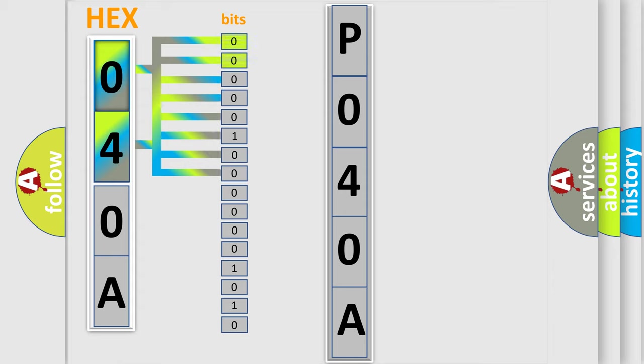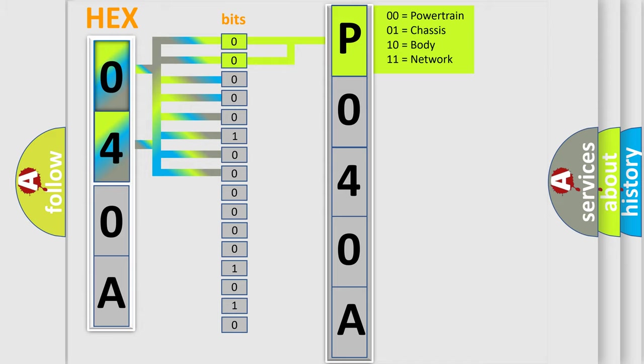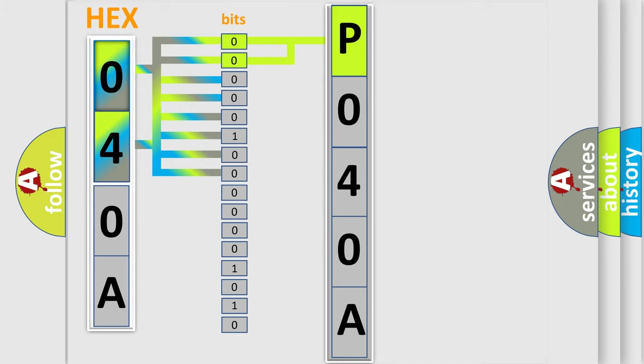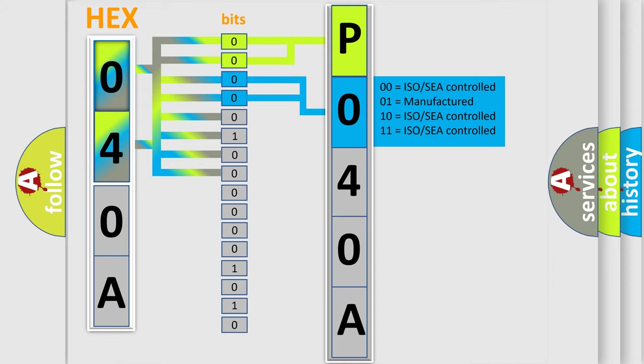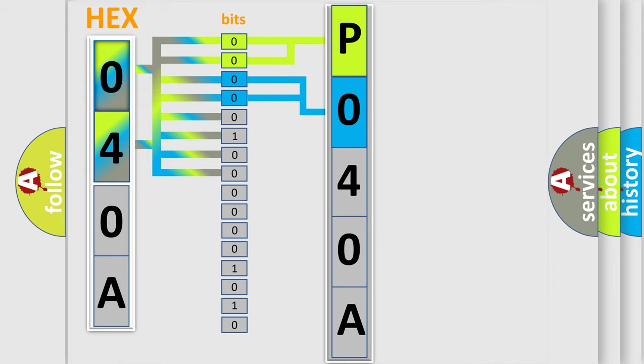By combining the first two bits, the basic character of the error code is expressed. The next two bits again determine the second character. The last bit styles of the first byte define the third character of the code.